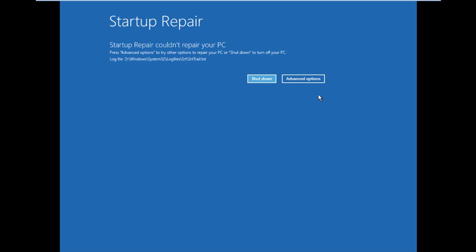Startup repair could not repair your PC. My Windows is good and I don't have any problem, so this repair didn't repair anything.